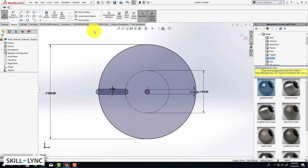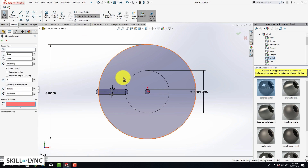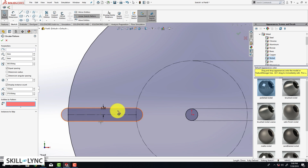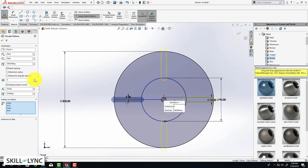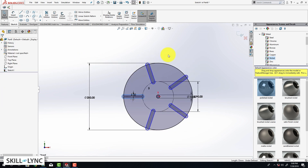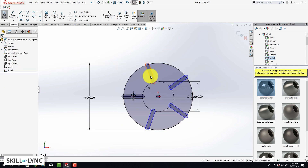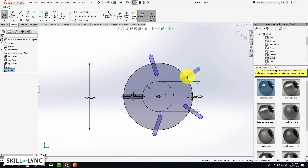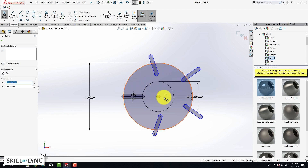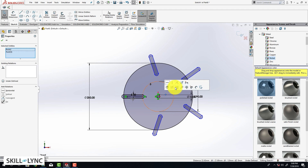Now we are going to create a circular pattern, so go to Circular Pattern and select the entities. For number of instances, type in 5 and click OK. Just like last time, our new sketch is under-defined. To fix this, we are going to click on our pattern, move it, select the center of the pattern, select our origin, and click Make Coincident.